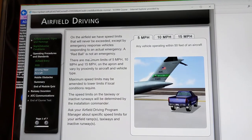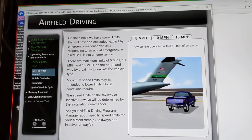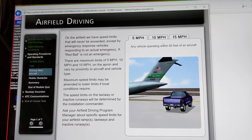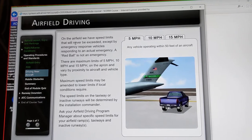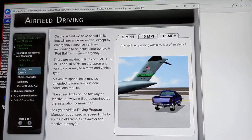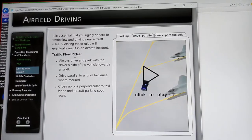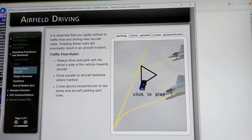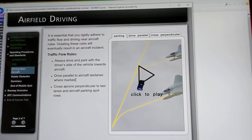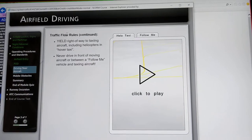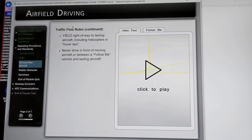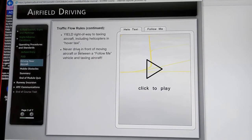Driving near aircraft: there are maximum limits of 5, 10, and 15 miles per hour on the apron, varying by proximity to the aircraft and vehicle type. Any vehicle operating within 50 feet of an aircraft — 5 miles per hour is your max speed. On the airfield, speed limits will never be exceeded except by emergency response vehicles responding to an actual emergency. Always drive and park with the driver's side of the vehicle towards the aircraft. Drive parallel to aircraft taxi lanes where marked, and cross aprons perpendicular to taxi lanes and aircraft parking spot rows. Yield right of way to taxiing aircraft including helicopters in hover taxi. Never drive in front of moving aircraft or between a follow-me vehicle and a taxiing aircraft — the follow-me is the only one authorized to operate in front of a moving aircraft.